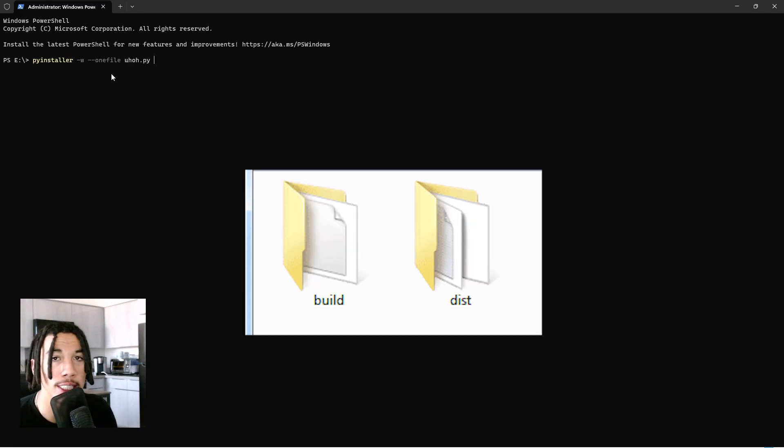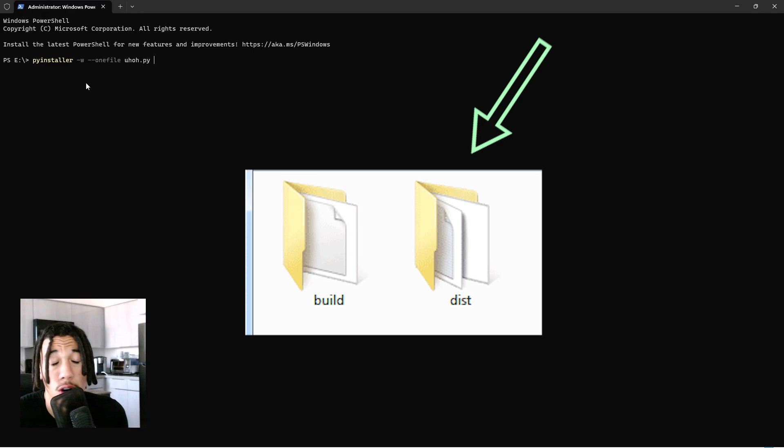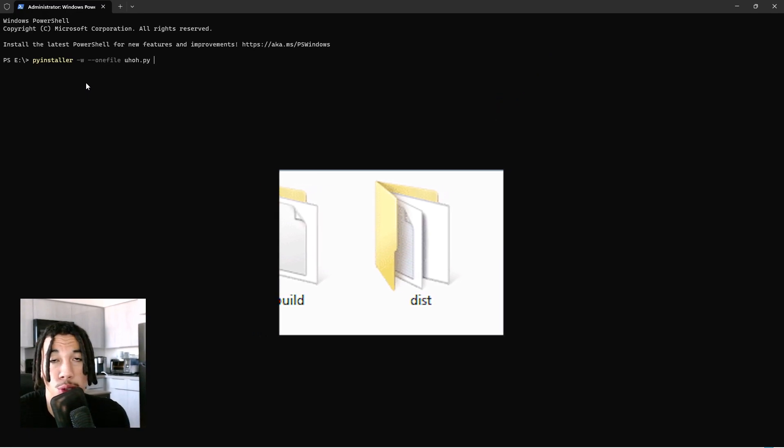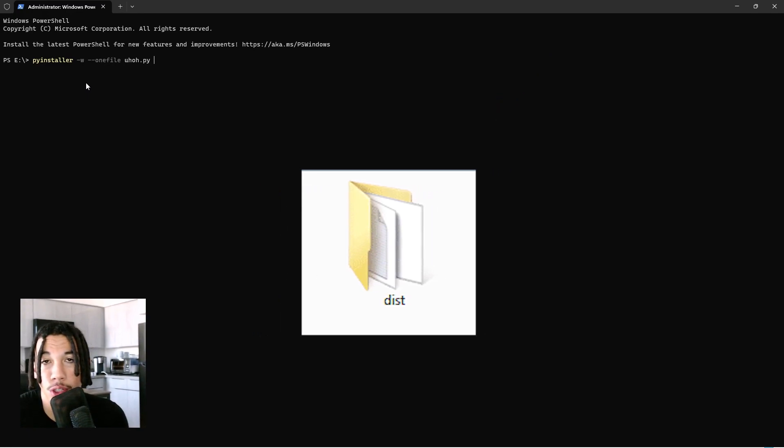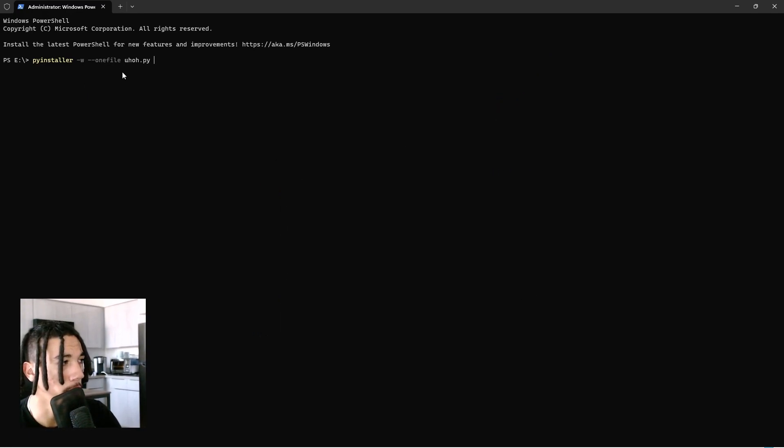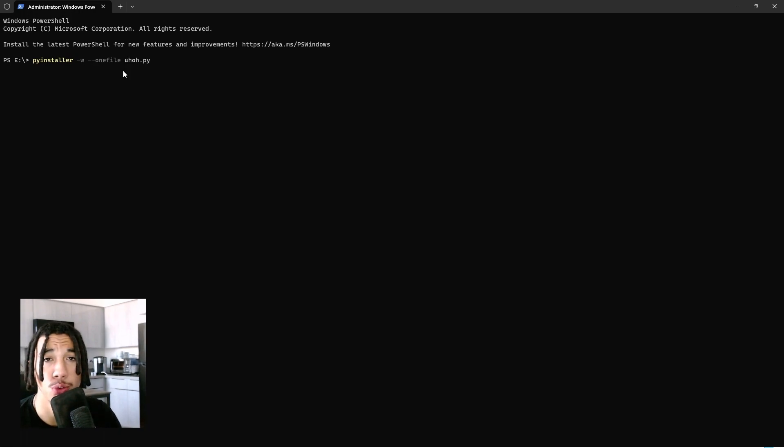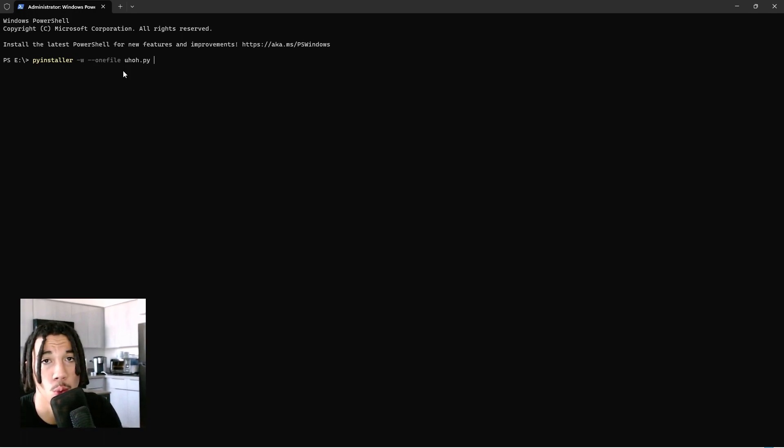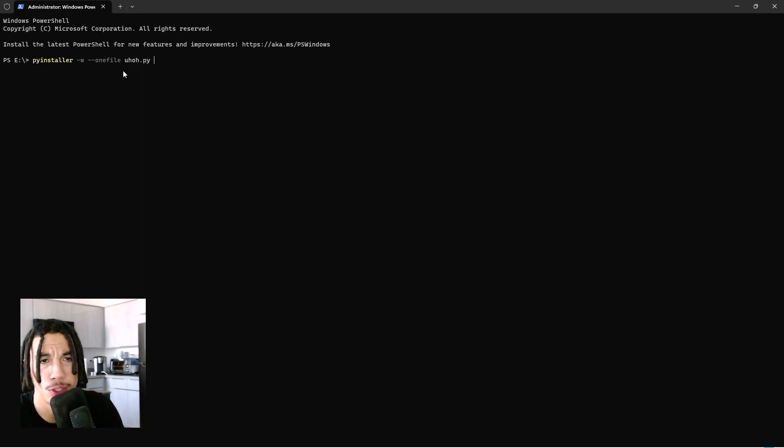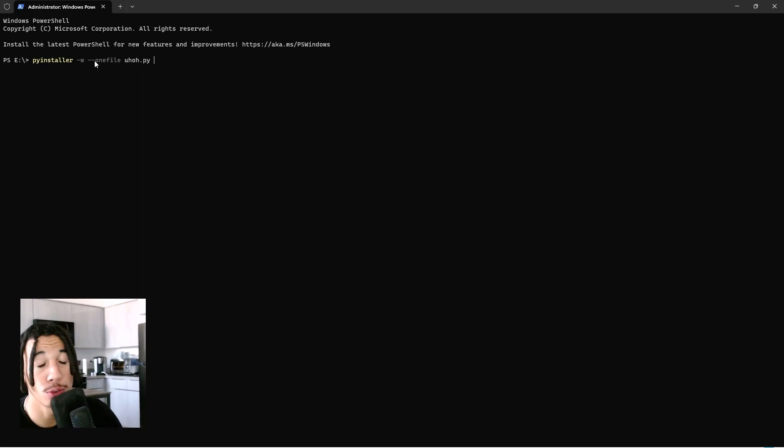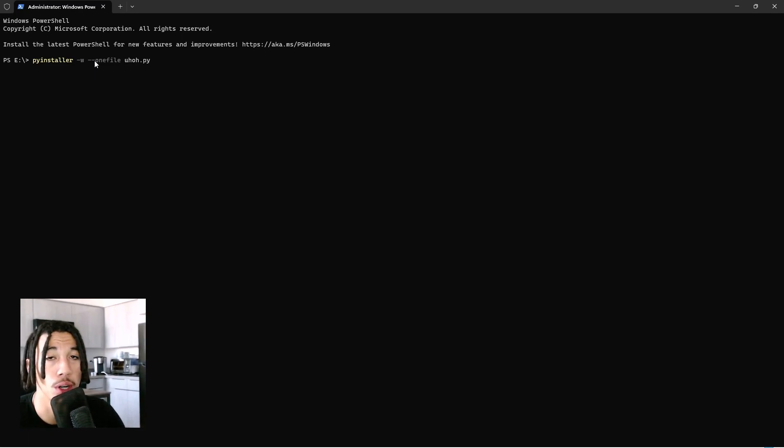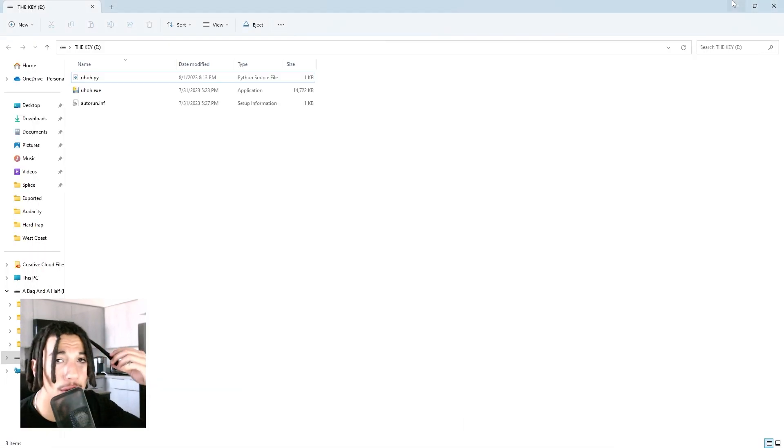If you're confused on where it is, look in the folder called dist or distribution. It should be in there. You can honestly just delete the build folder because you don't need it. If you're wondering what these arguments are, -w is for window and this basically makes it so your program runs without command prompt needed. This is especially helpful for scripts because every time you run your script you may not want command prompt to open. --onefile just makes it into one executable file, so it might be a little bit larger but it doesn't need any additional dependencies.